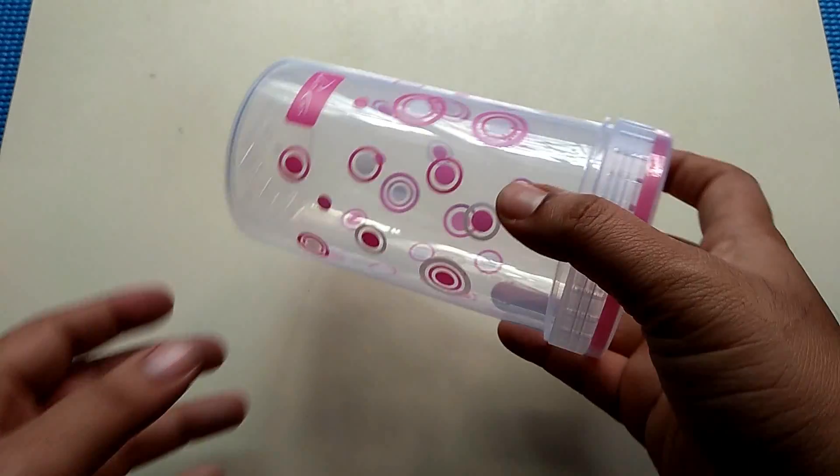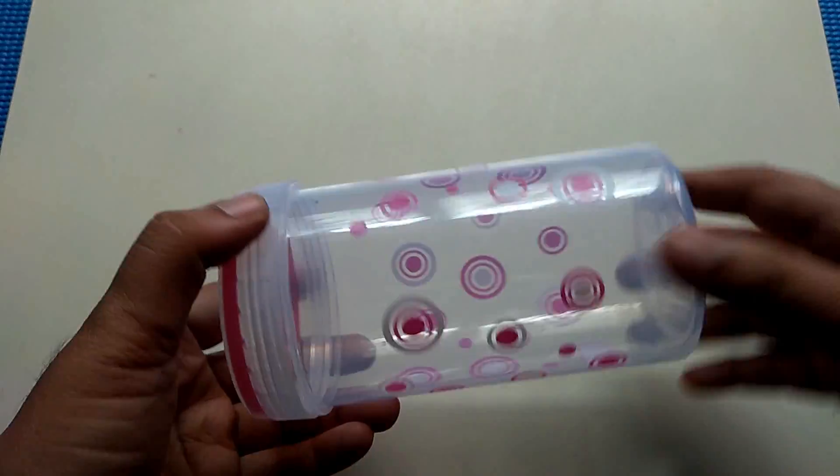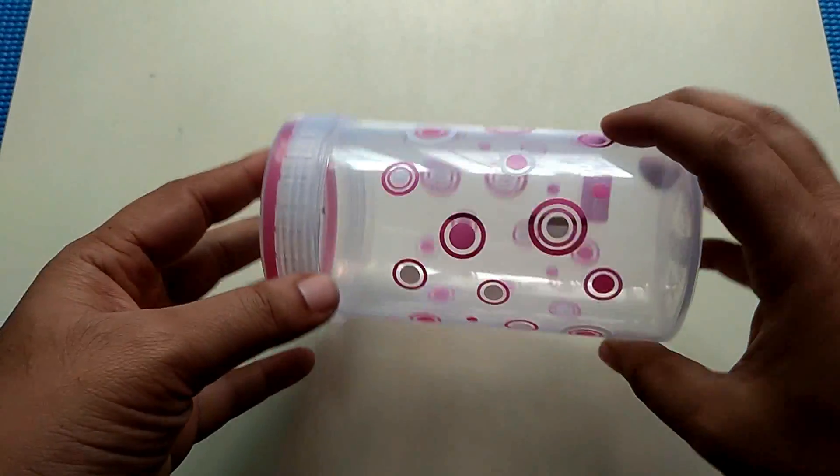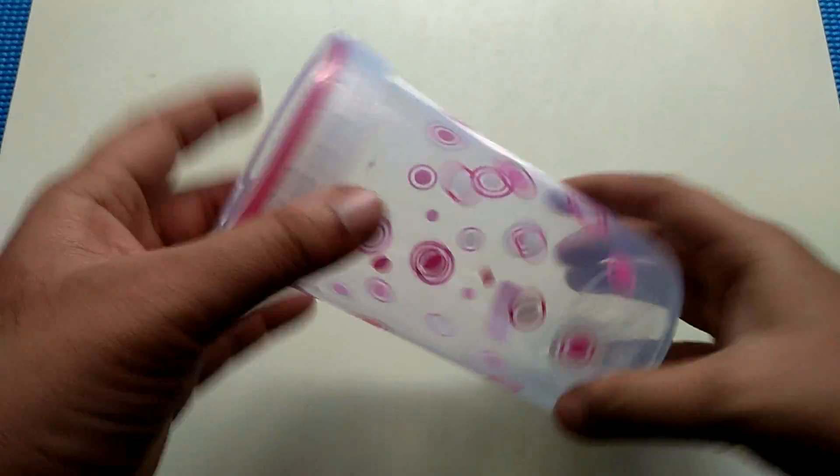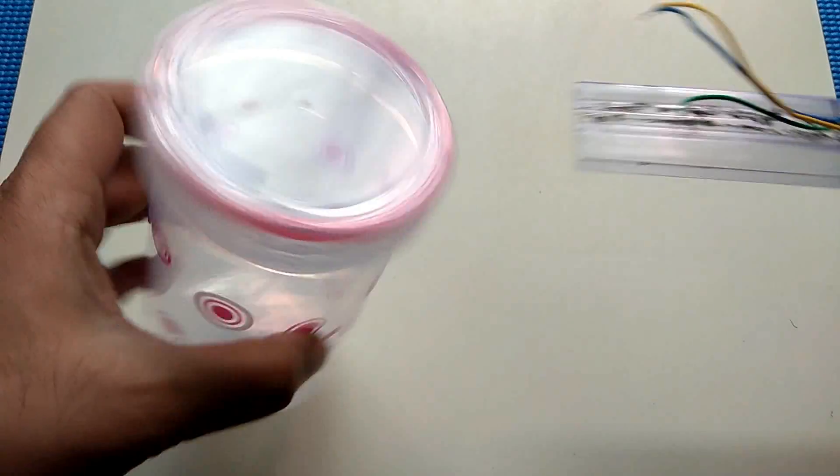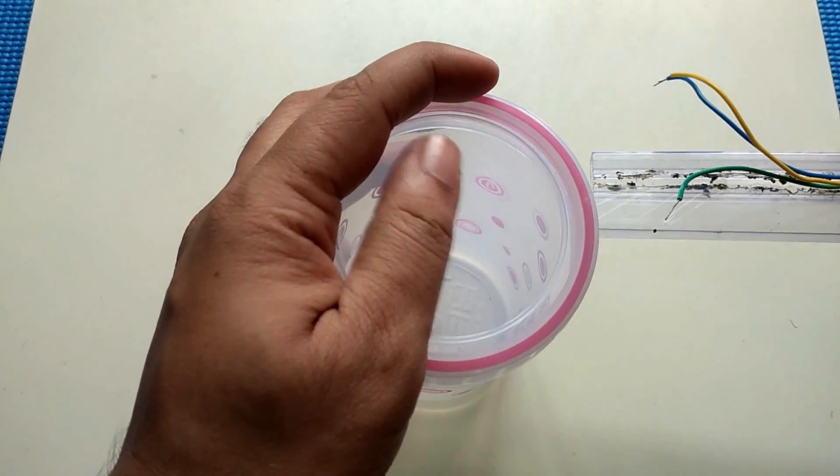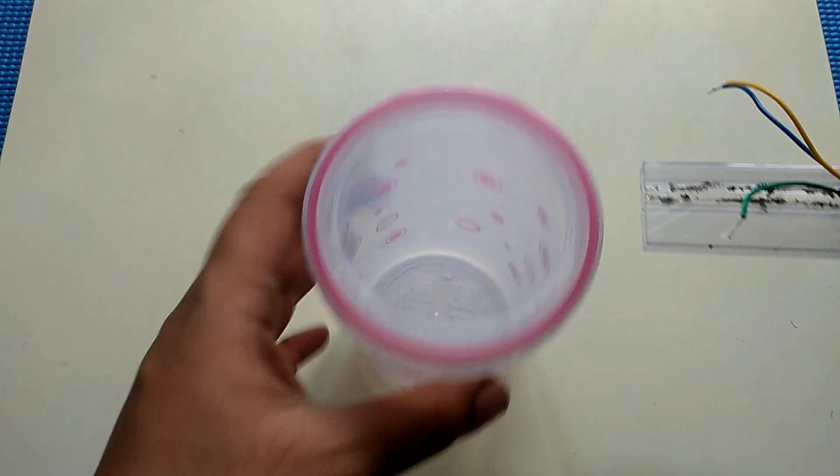Find a container that can hold all the components of this project. This cylindrical container will fit my purpose. At the top, I am going to insert the light painting stick which we have prepared earlier.